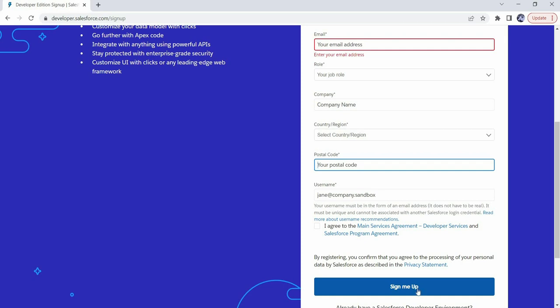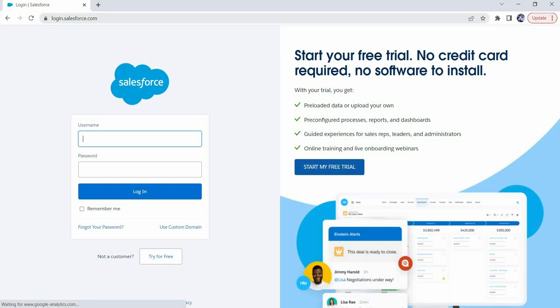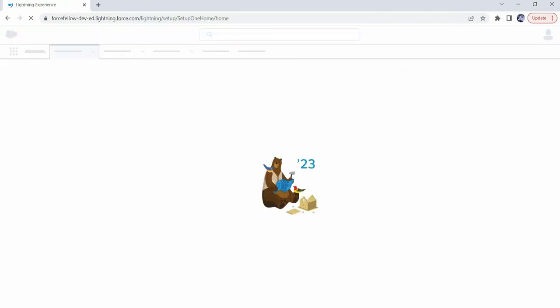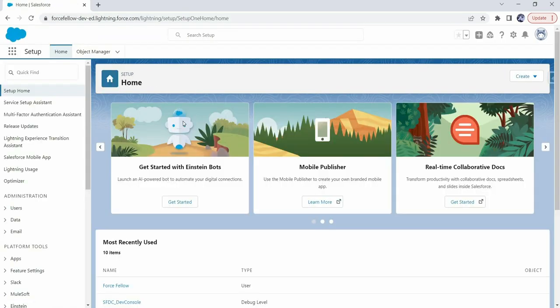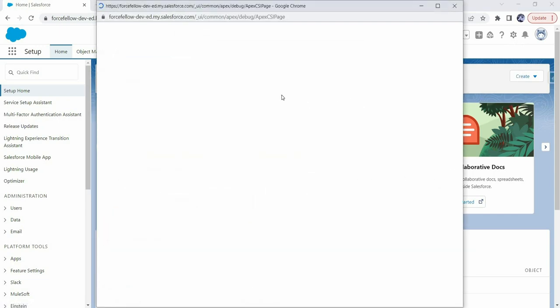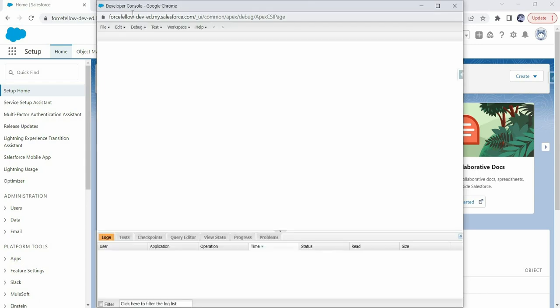Once registered, you can log in at login.salesforce.com by providing your username and password. As a developer, if you want to write code in Salesforce, you generally use the Developer Console, which you can open by clicking the gear icon and selecting the Developer Console option.